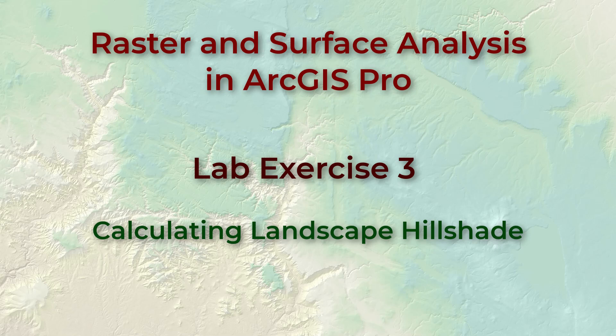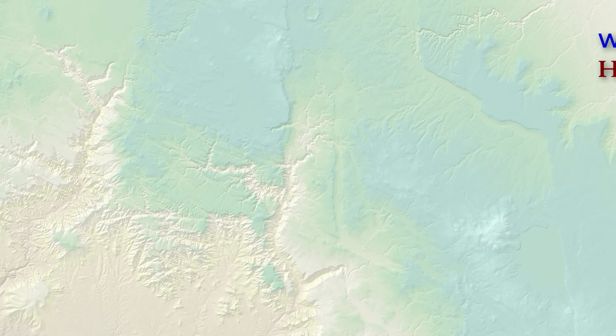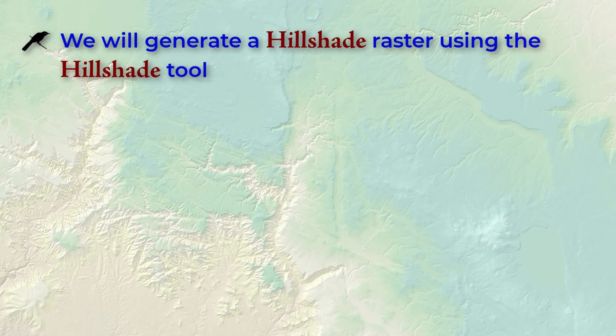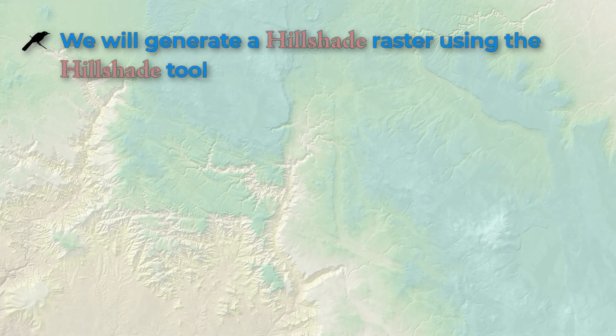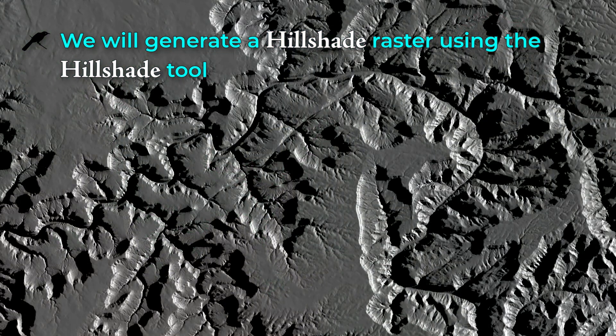Here we're going to see how to generate a hillshade raster from a DEM using the ArcGIS Pro hillshade tool. These days hillshades are mostly used for aesthetic purposes because they clearly show the topographic shape of the land by showing how the landscape is illuminated by the sun.